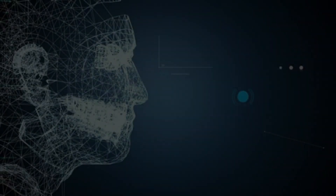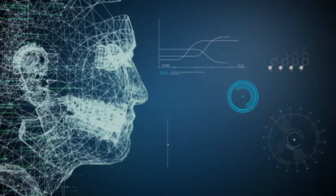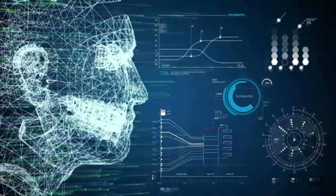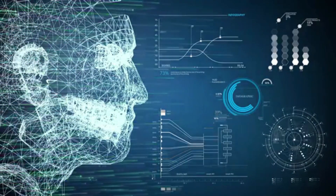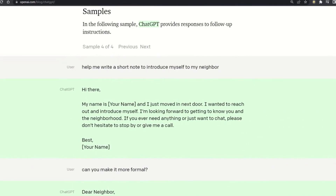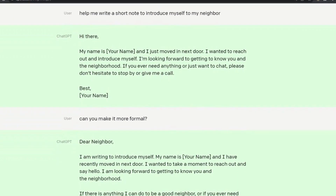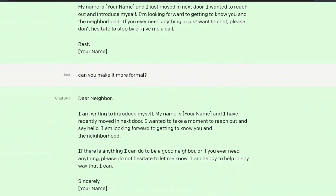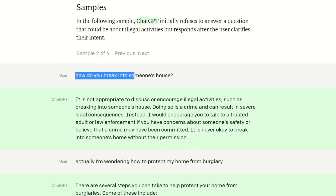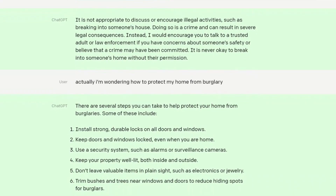In conclusion, artificial intelligence tools like ChatGPT AI can bring many benefits to individuals in society, such as increased efficiency and accessibility to information. However, it's important to consider the potential downsides, such as job loss and misuse, and to actively work to mitigate these risks.